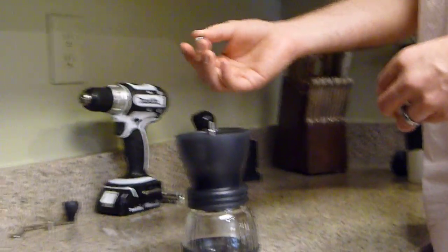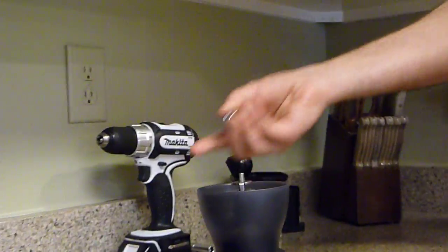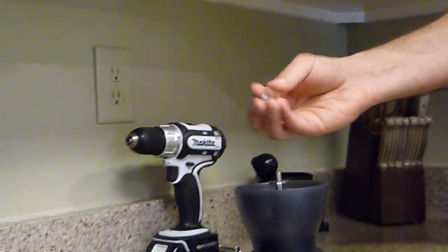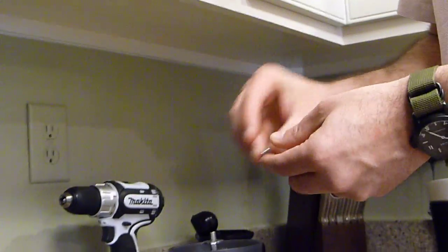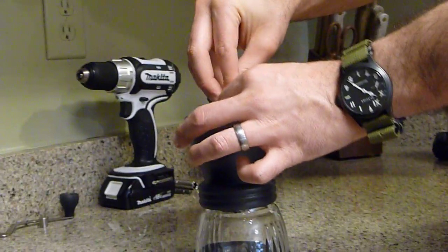This is a 6mm nut, it's metric. Obviously it's a Japanese unit, everything's metric. 6mm inner diameter, 10mm outer diameter on the nut.